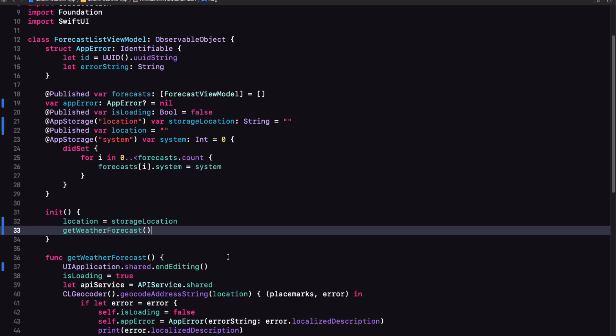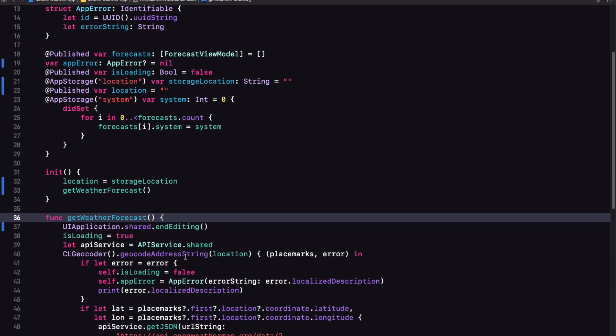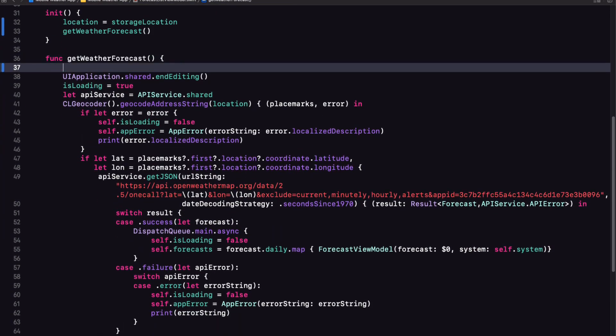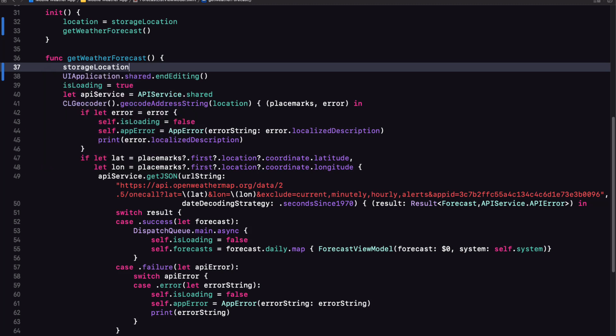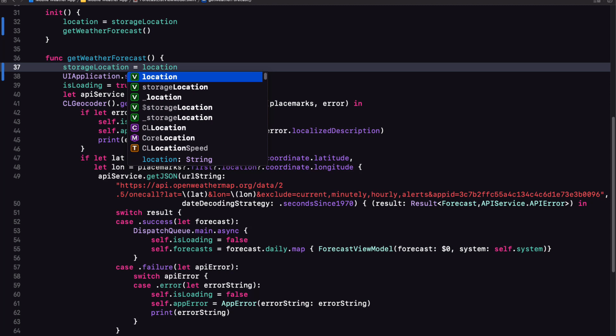However, if we've cleared our location field, we don't want to make that API call. Instead, we want to empty out our forecasts array. Well, we can do that in the start of our function. The first thing is to set storage location to the value of our location's published property.